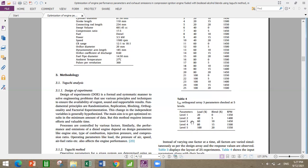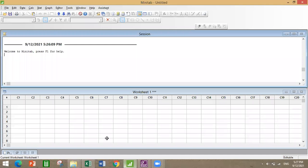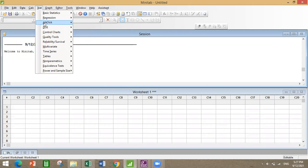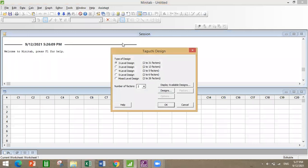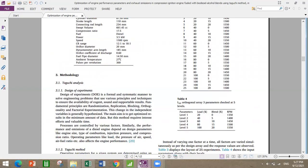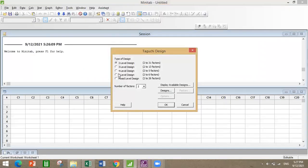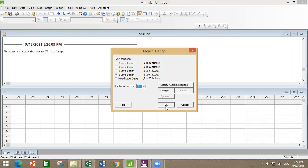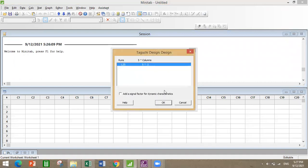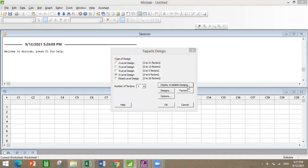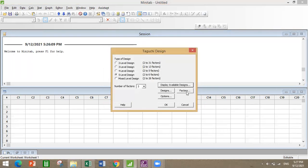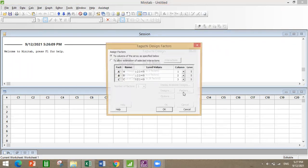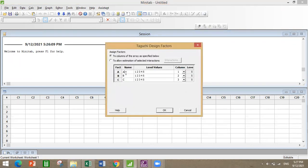So how to input this data: go to DOE, Taguchi, create Taguchi design. We have five levels and three parameters, so five level design and three parameters. Design L25, okay.